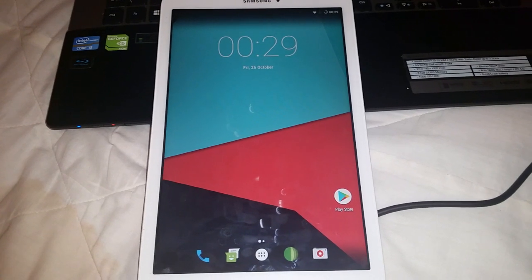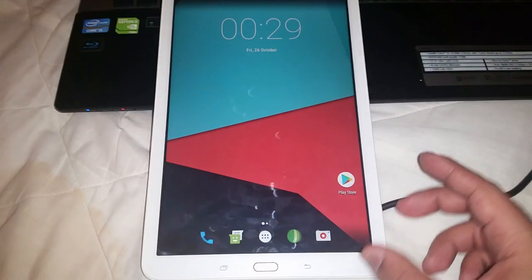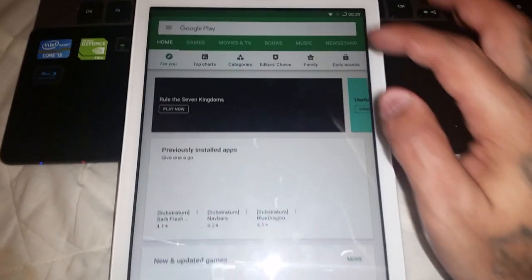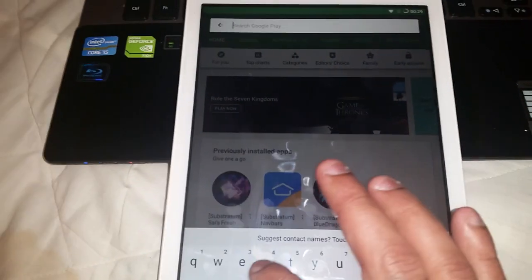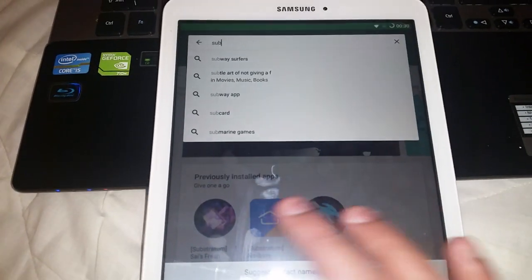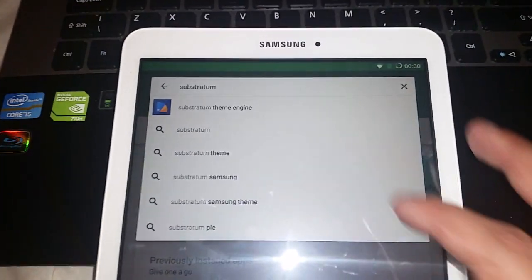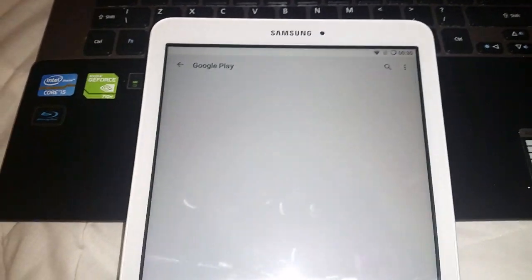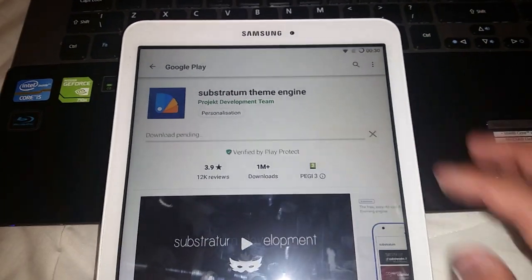In this video I'll be showing you how to install themes onto this ROM. All you need to do is go to the Play Store and type in 'Substratum Theme Engine' and install it.